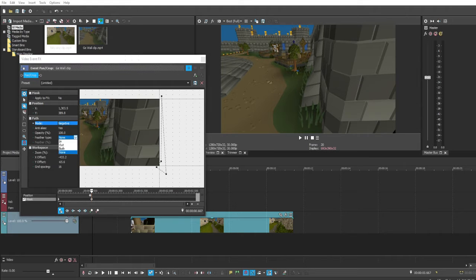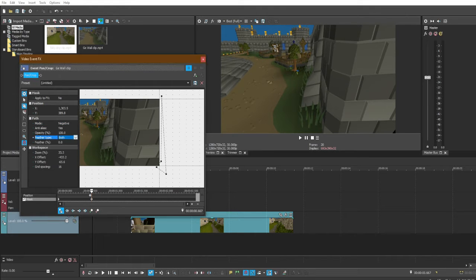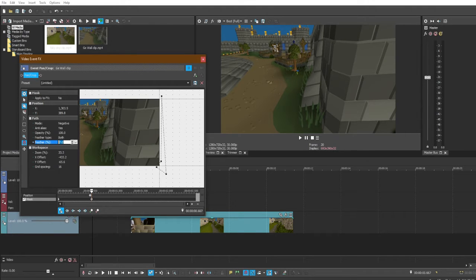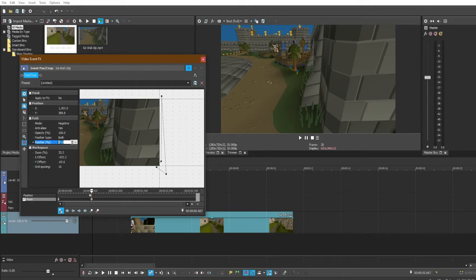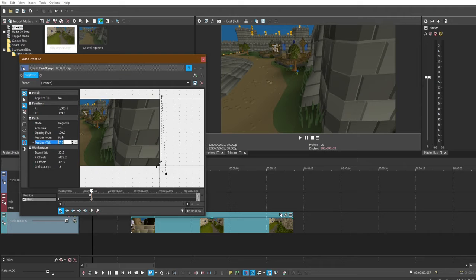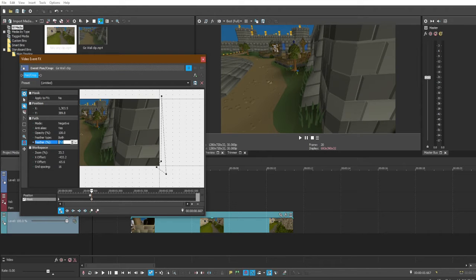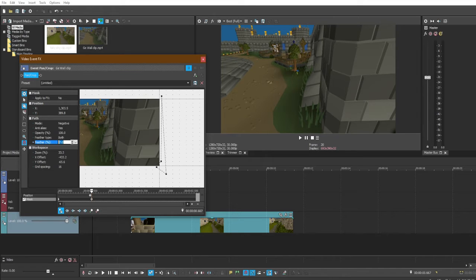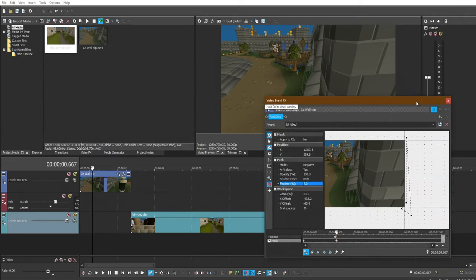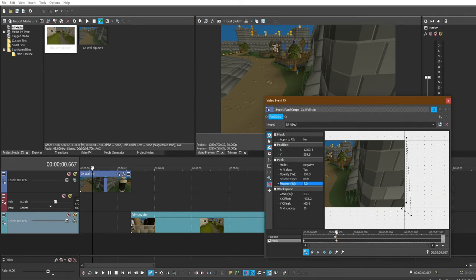So what we're going to do is go to our mask path and we're going to go to positive to negative on the mode. Then we're going to change the feather type to both, change the feather to around six or six to seven, maybe eight. Just depends on what you're doing and how much feathering you want. You can mess around with that.